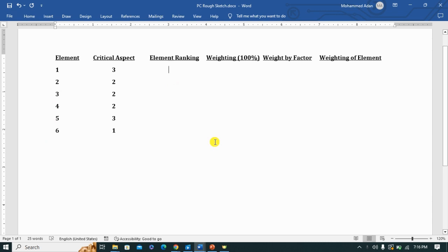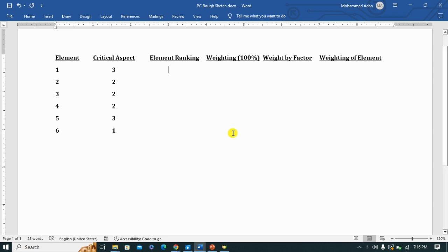Each element needs to have its own ranking. When you find different elements share the same number of critical aspects — in this case elements one and five both share three critical aspects — you need a direction to follow. So we go back to our OS to find out which one addresses products and processes.